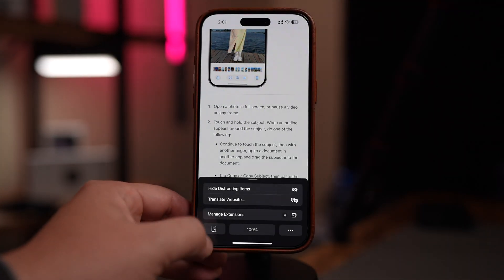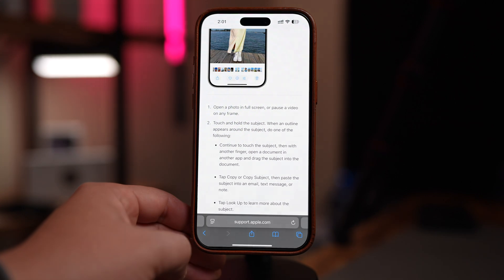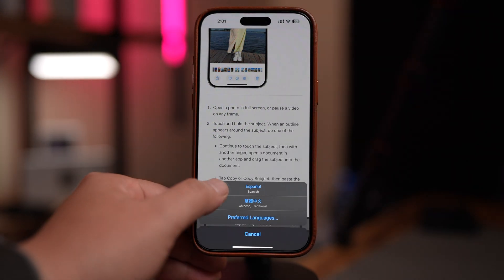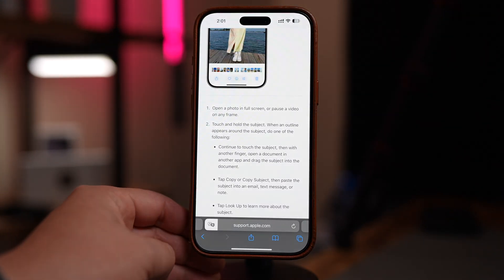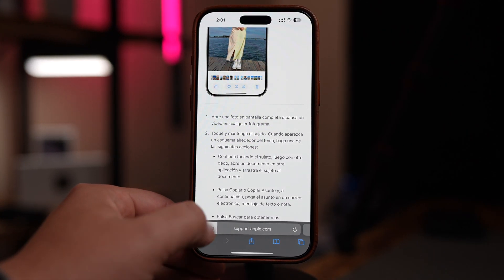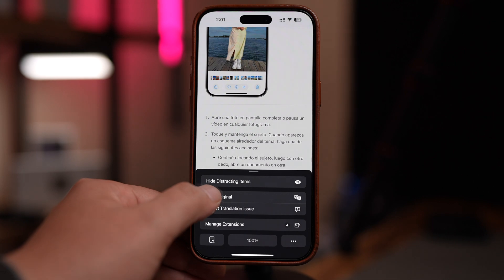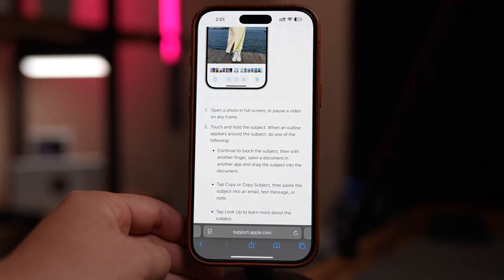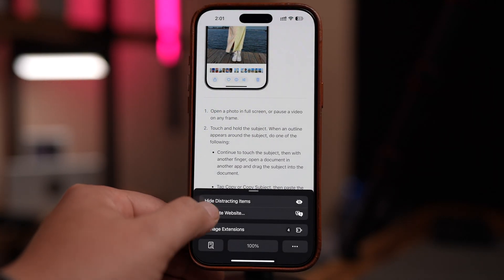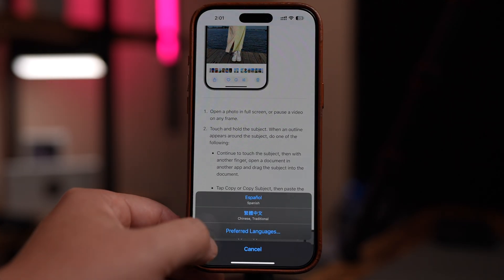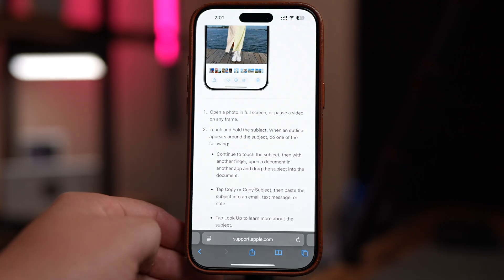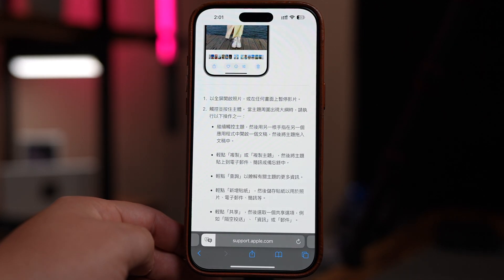This is a game changer for anyone who reads international news, shops on a website that isn't in your native language, travels frequently, and needs to translate important info on the go. Instead of having to use third-party apps or copying and pasting into Google Translate, Safari lets you do it all without leaving the browser.